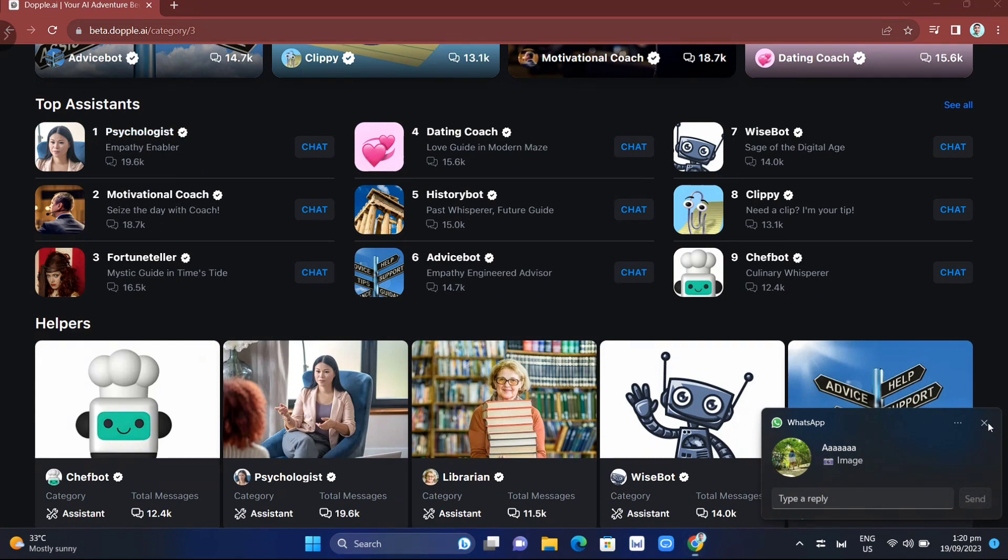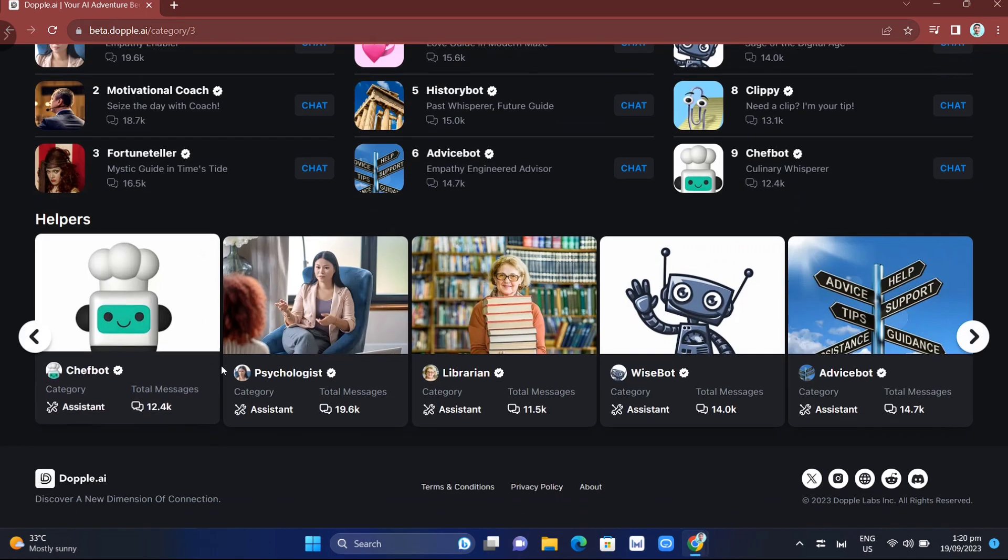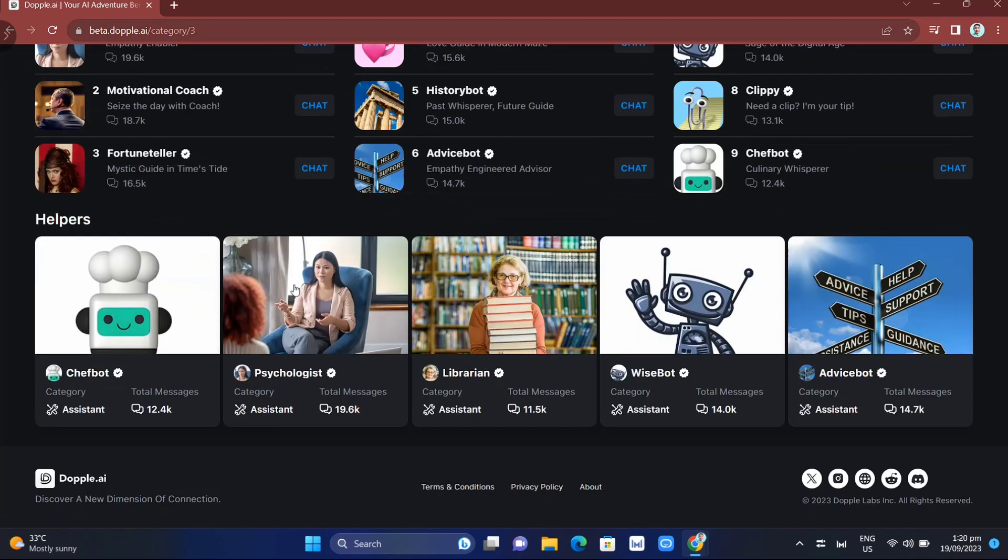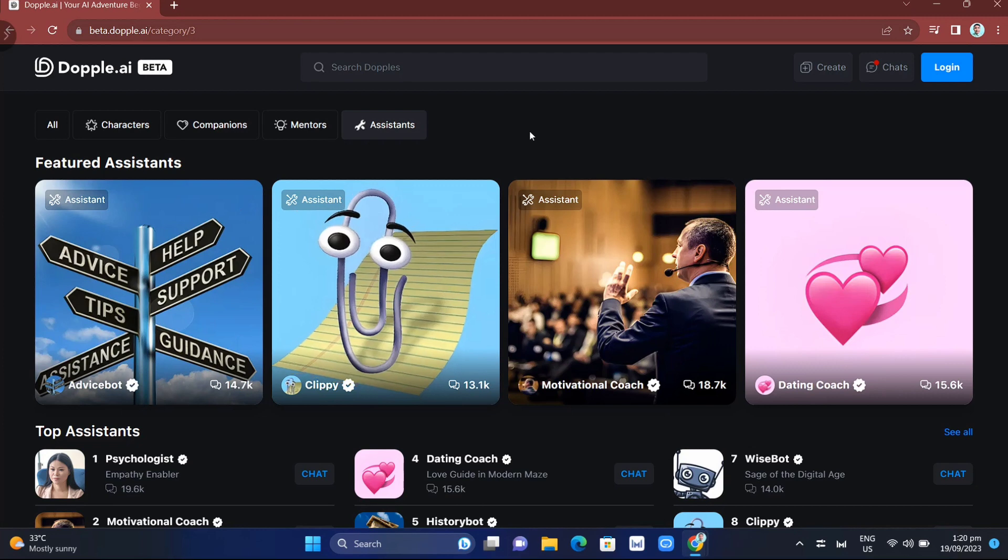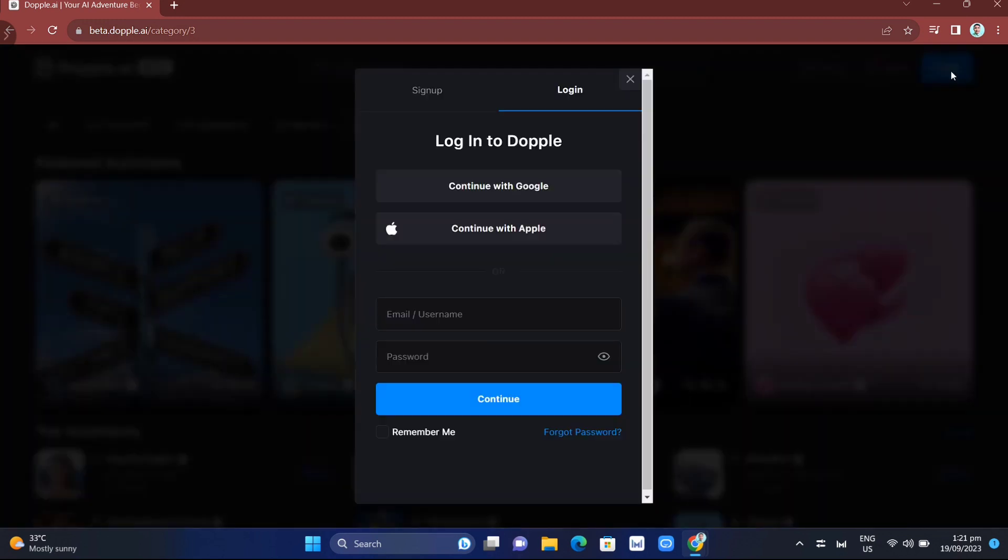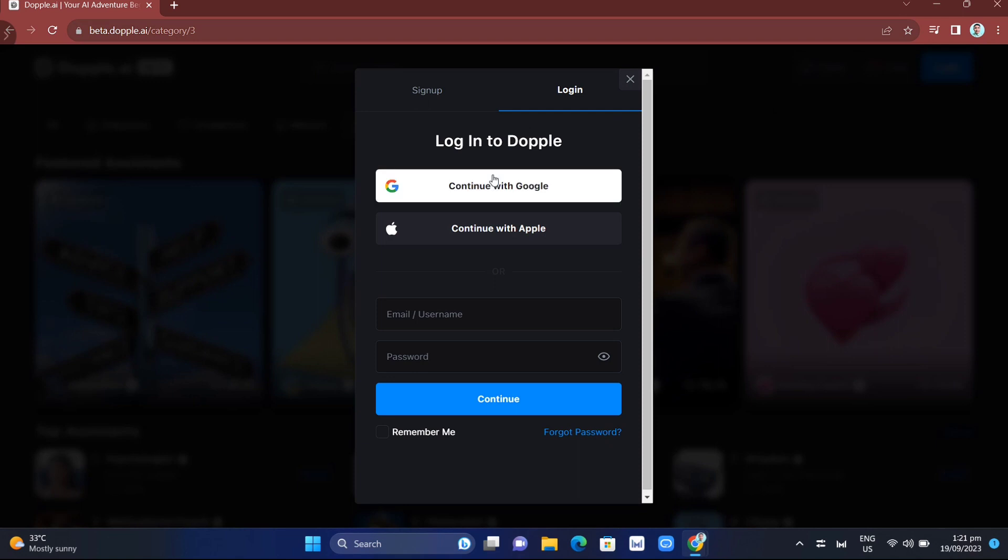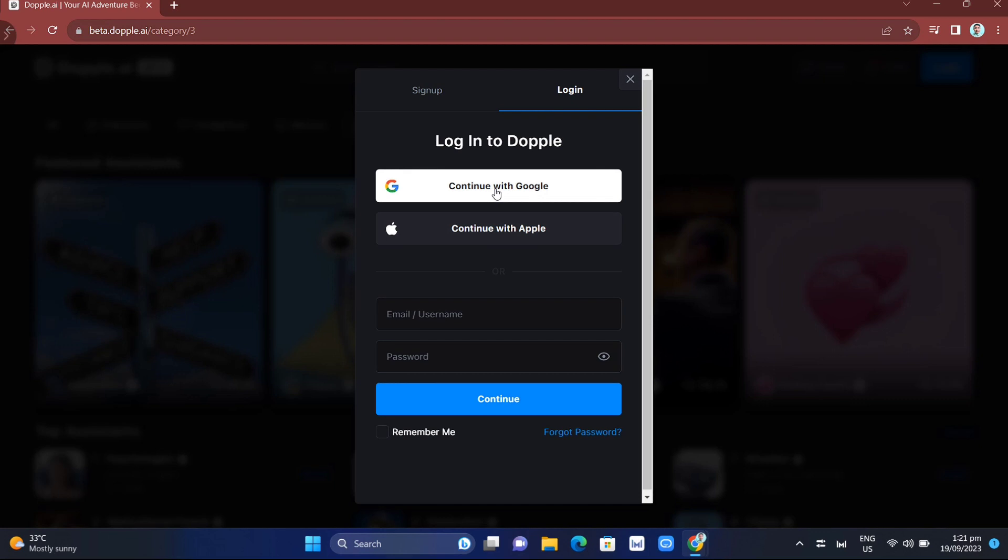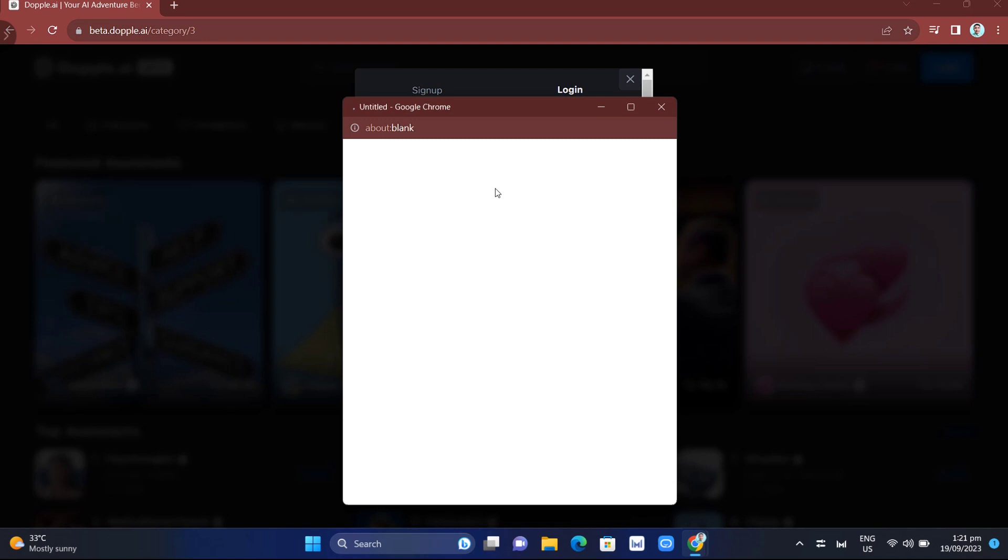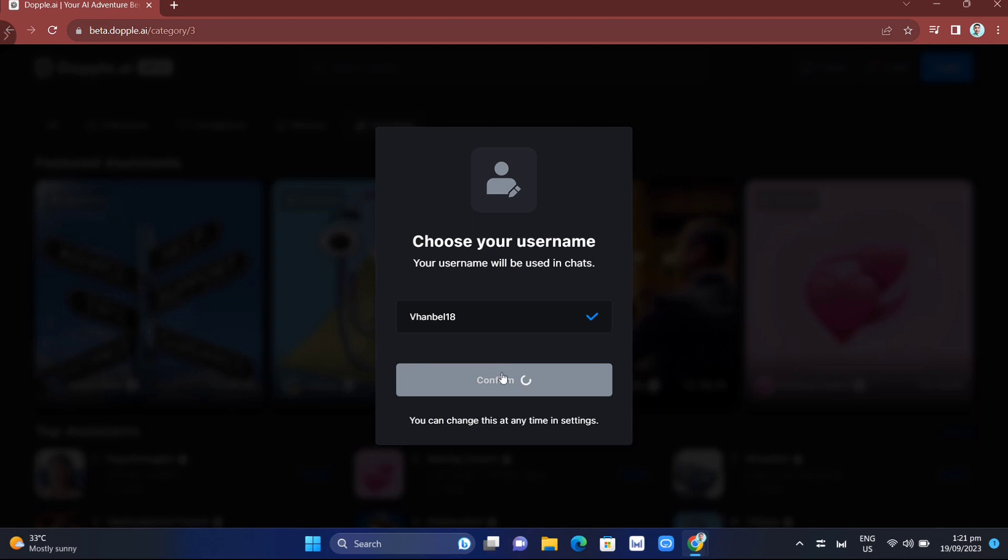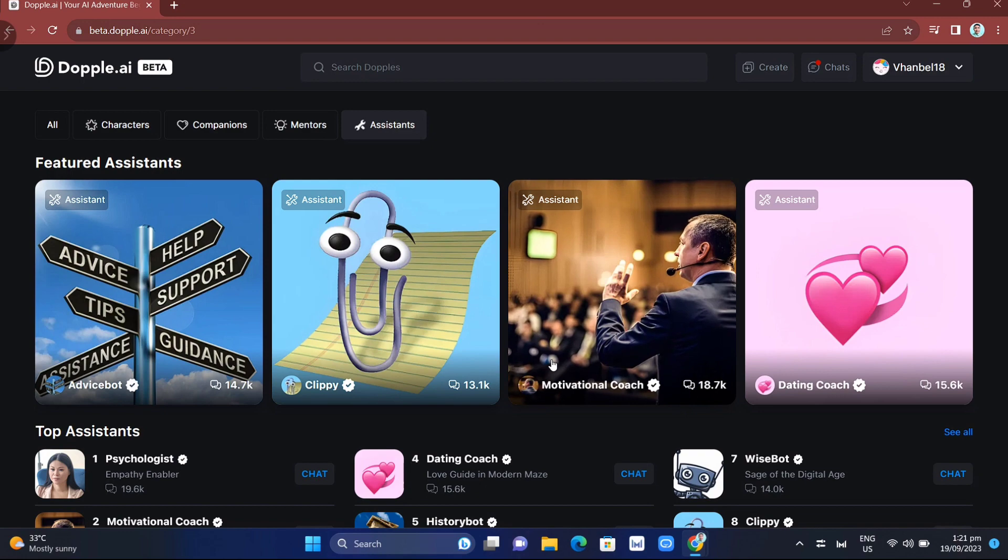Let's start making a chat with characters in Doppel AI. The first thing to do is log in your account. Find the login button at the top right corner, click it, and choose to continue with Google or Apple ID. For this sample, I'll click continue with Google, then choose a username. Once you're done, click the confirm button, and you can now start conversations with this AI chatbot.